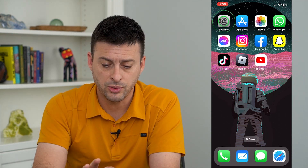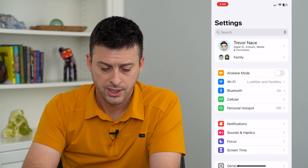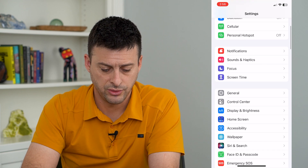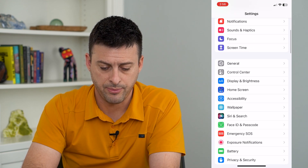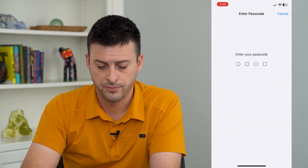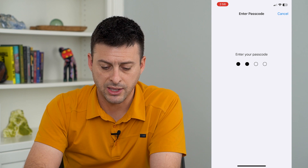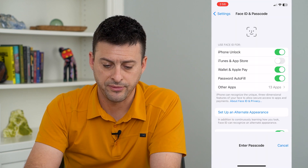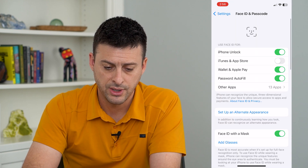So let's hop into Settings, scroll down, and tap on Face ID and Passcode. I'm going to enter in the password for my phone itself.